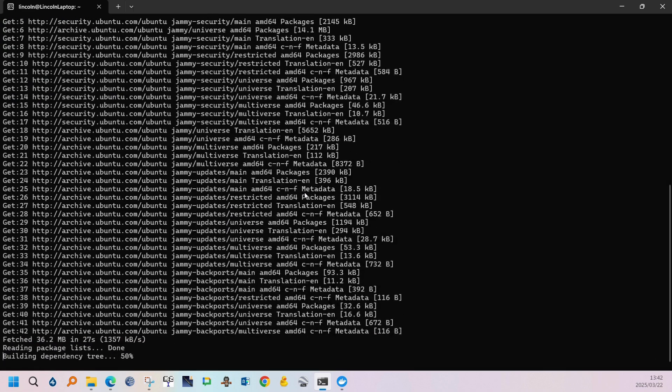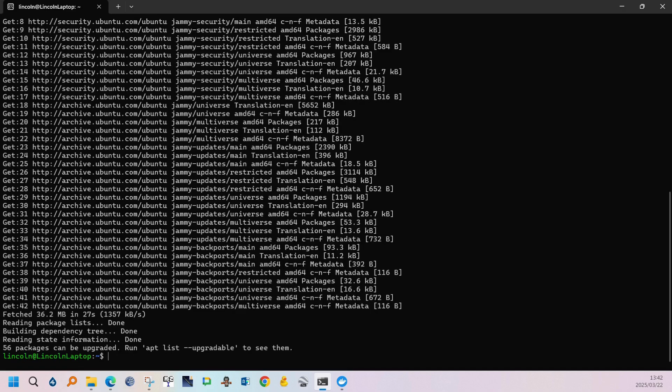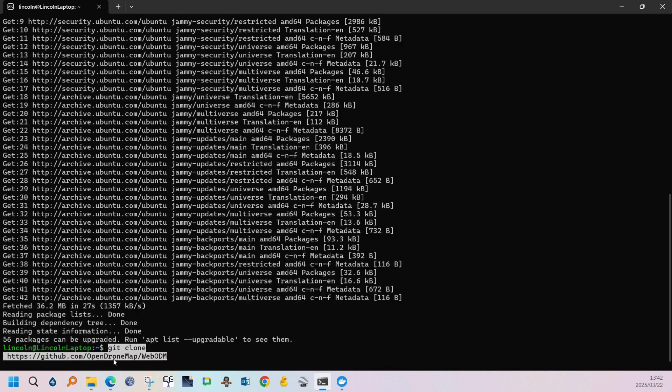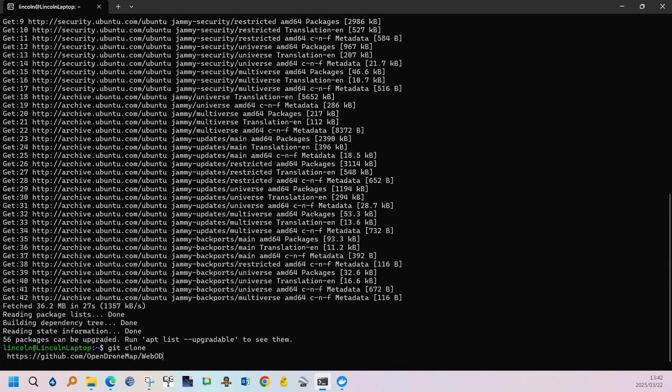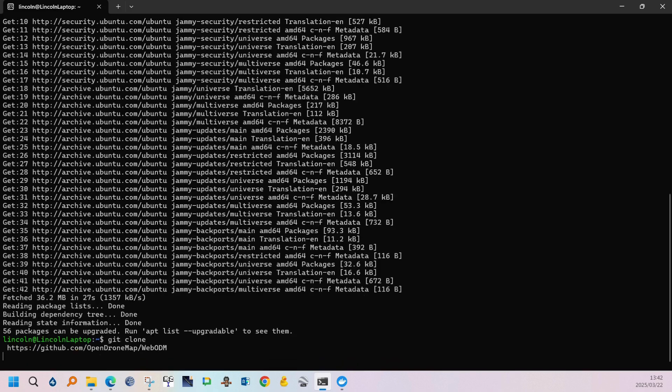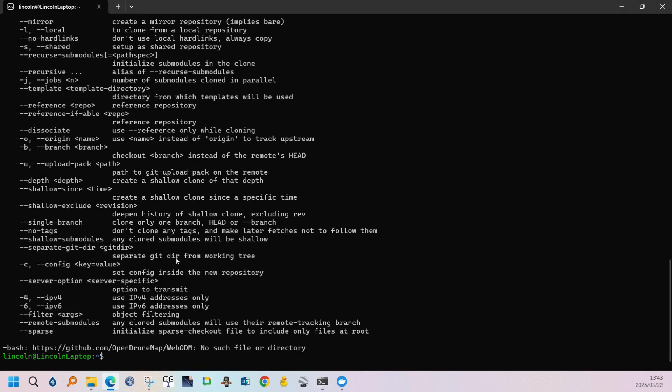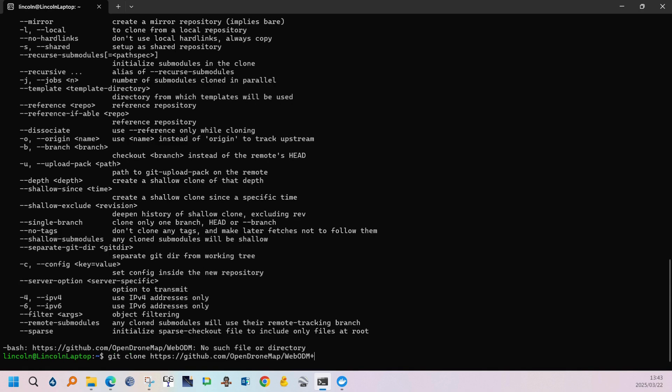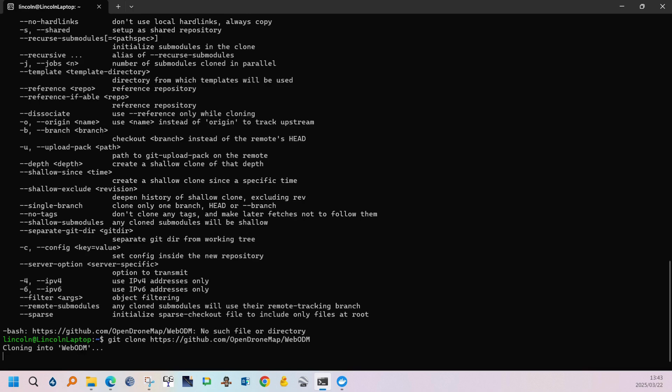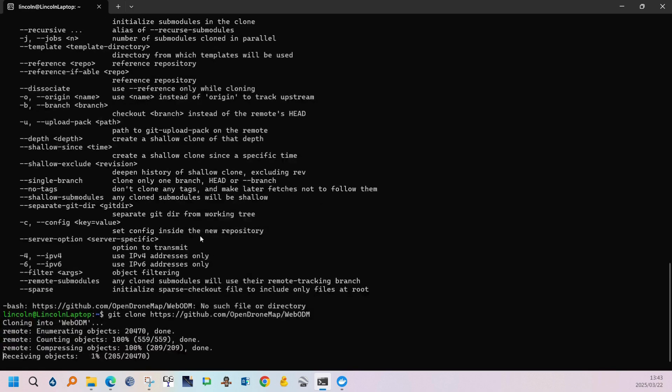So the next step would be to git clone the WebODM map. So I just made a syntax error. This information is in the description link. Second time it was done correctly and you can see cloning into WebODM.